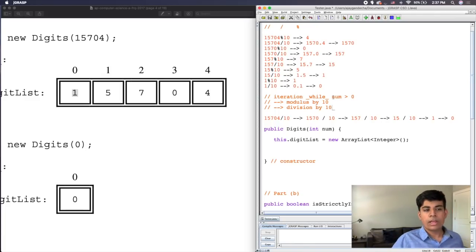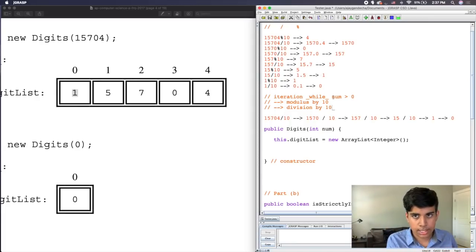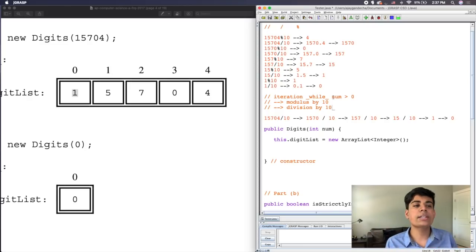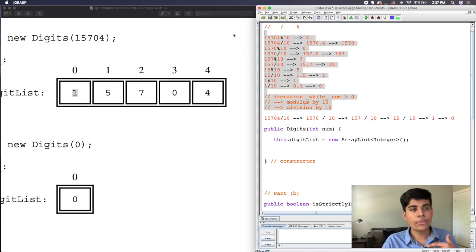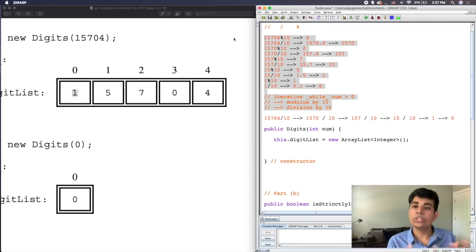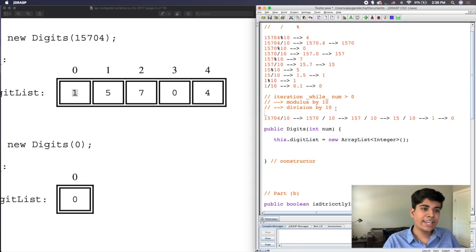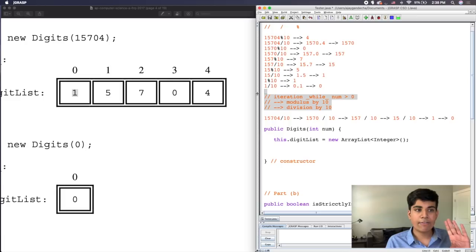I wanted to show all of this because many students watch a solution and it makes sense, but then when they try it themselves they get lost — not because they don't know the content, but because they don't know how to approach the problem. So in this video I really wanted to break down the logical thinking: we started with what math makes the number smaller, eliminated options, noticed the modulus/division pattern, and built a framework: iterate, use modulus, use division.